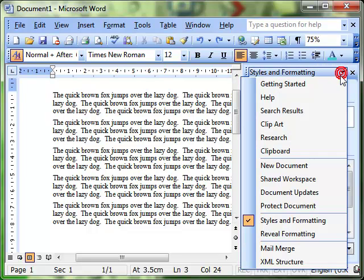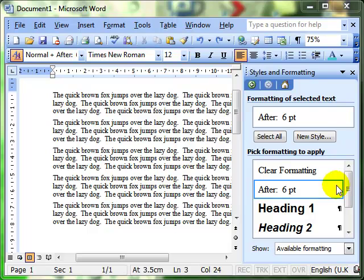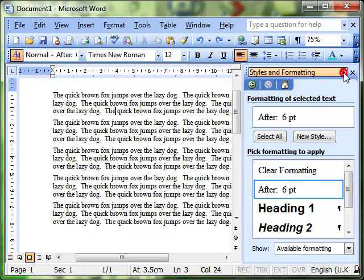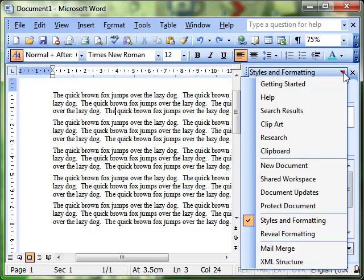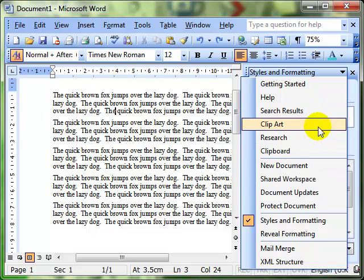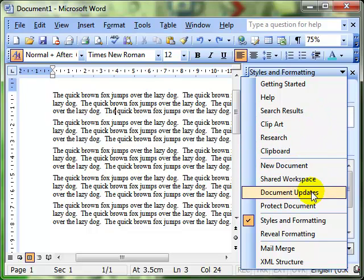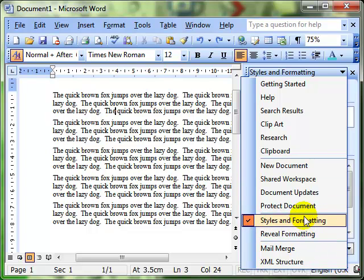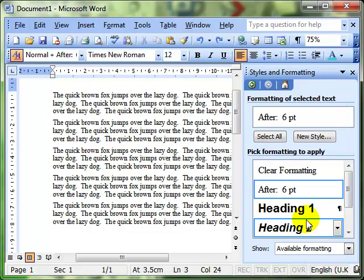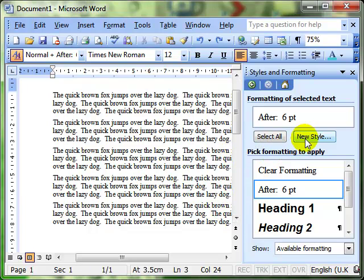So we have the styles and formatting task pane open. And just remember, if you've got the task pane open, you can always use the drop-down to select the various aspects: clip art, new documents, and various other things down there.